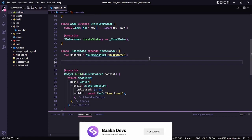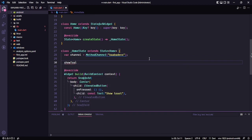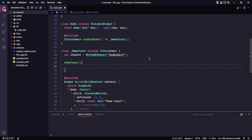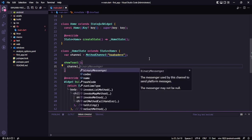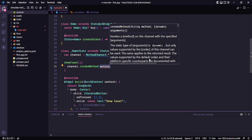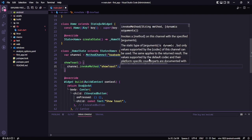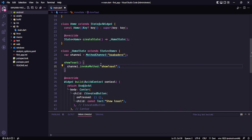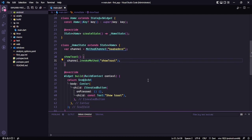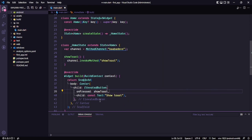After that, we need to create a method. I'll call it showToast since I want to show a toast. Inside this method I'll say channel.invokeMethod() and pass the method name 'showToast'. So on the click of the button I want to invoke this method, which will communicate with the native Android side and do all the processing. I'll call this showToast method on button click and save it.